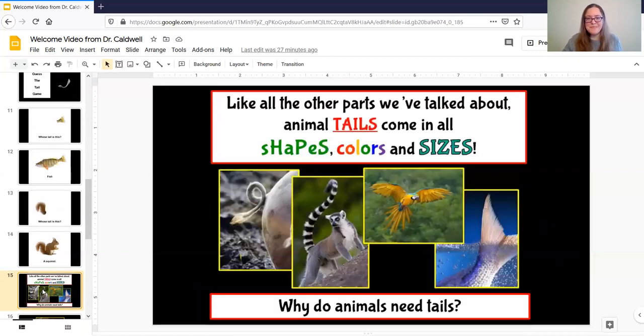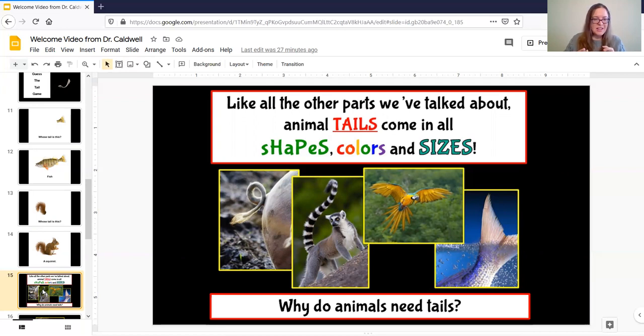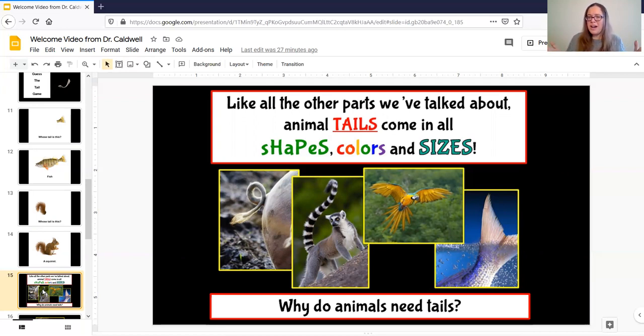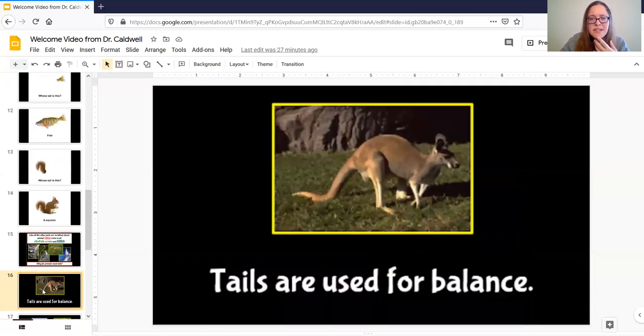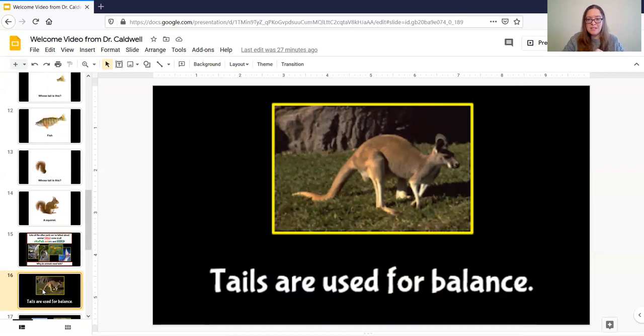So like all the other parts we've talked about animal tails come in all shapes colors and sizes so let's think about why animals need tails I wonder what they can do with tails let's see oh so tails are used for balance they help the kangaroo stay balanced when they're walking or jumping.